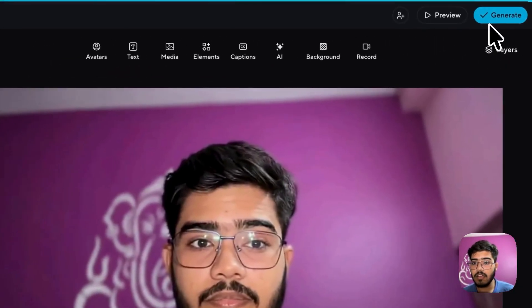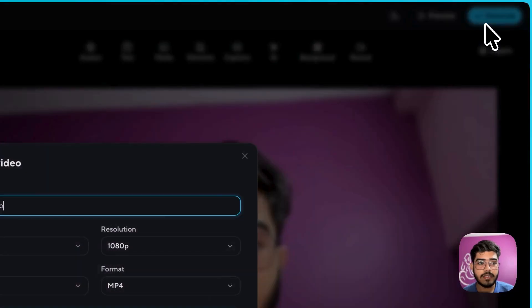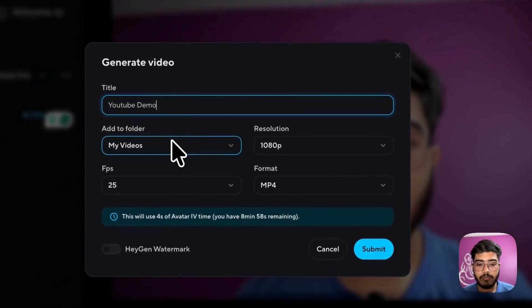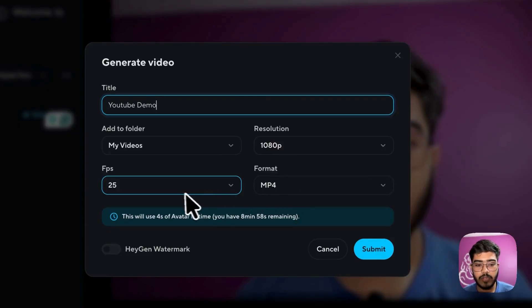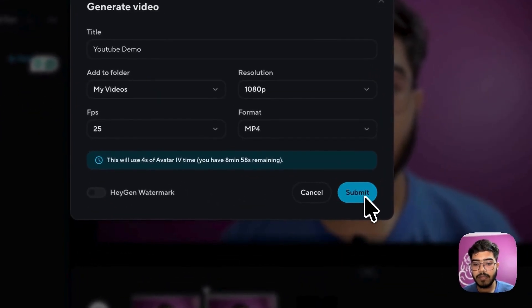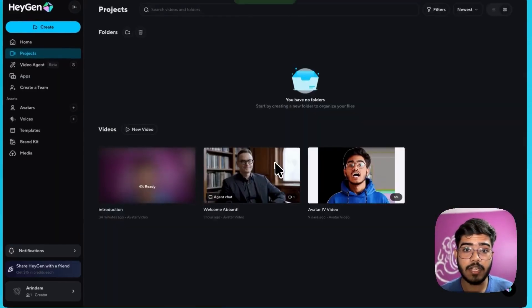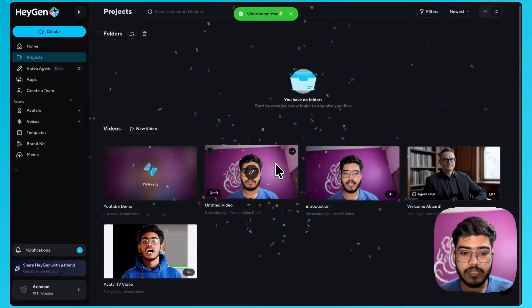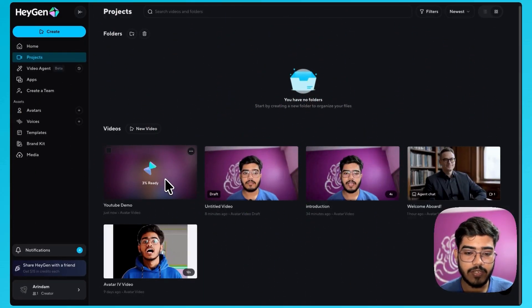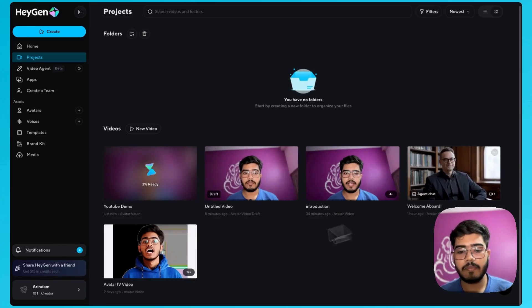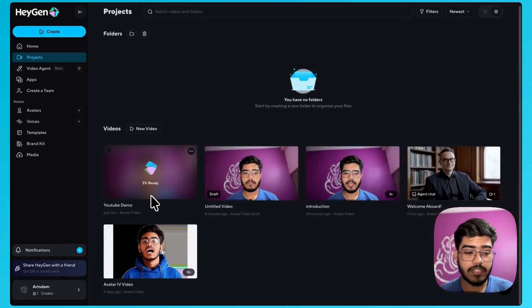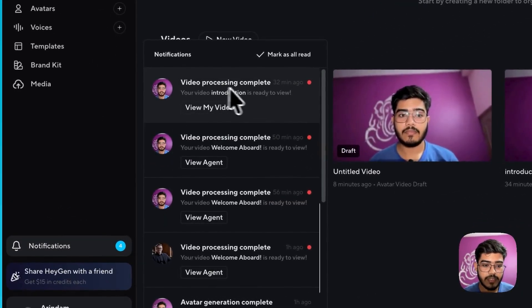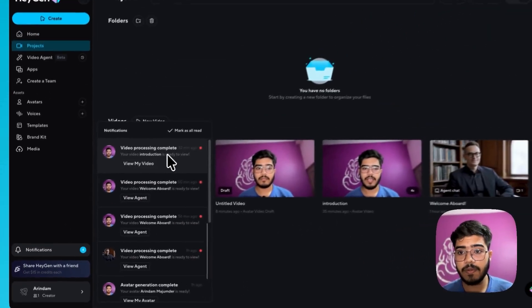So now I will just hit on generate and you can see where to add my videos. I would prefer the 1080p. The format should be mp4. So now I will just submit it and it will start generating the video. As you can see here it has started working on it and you can see some of my previous projects that I have created. So once it finishes it will give me a notification like this that your video processing is complete.